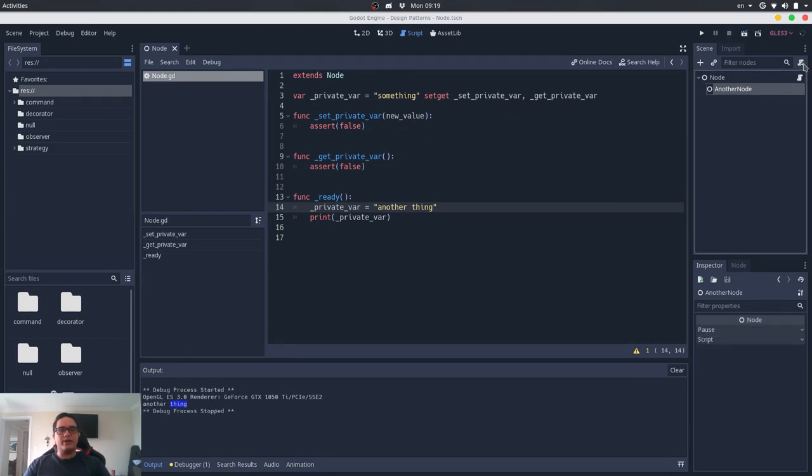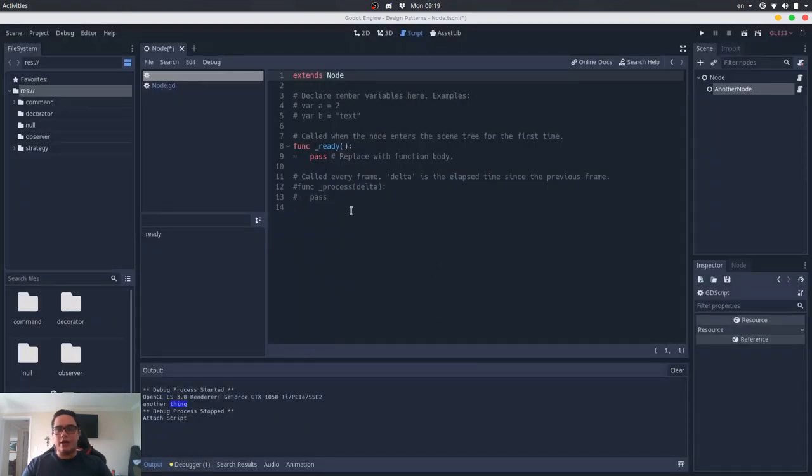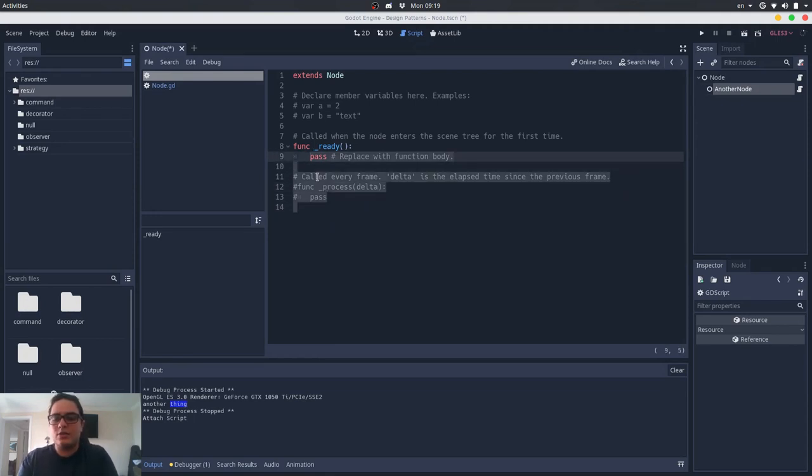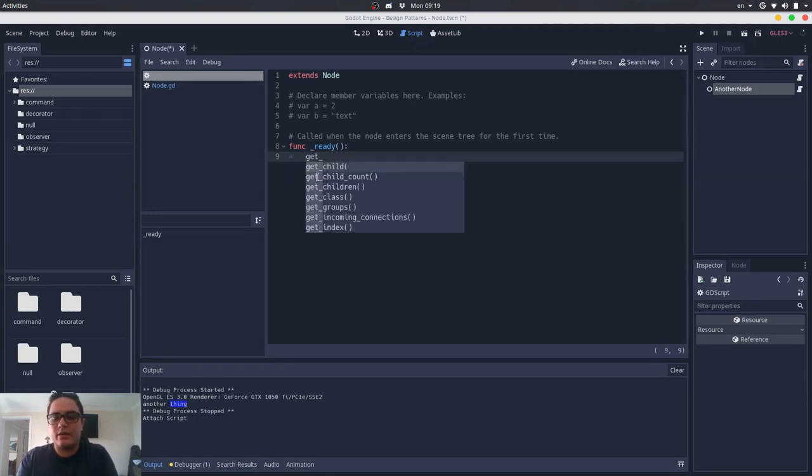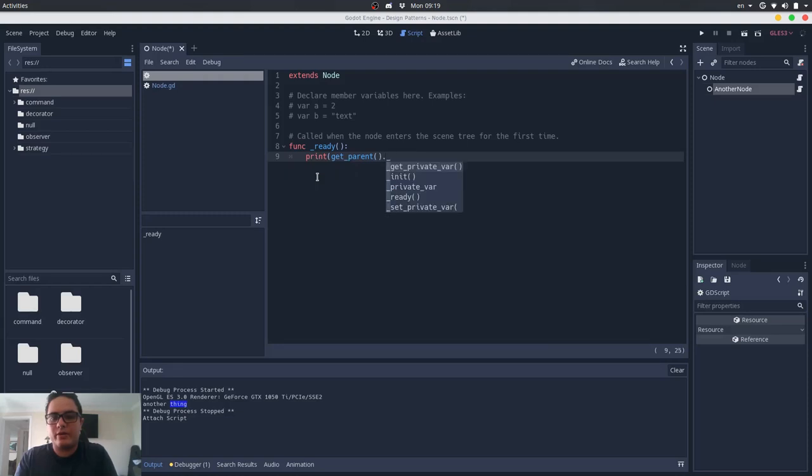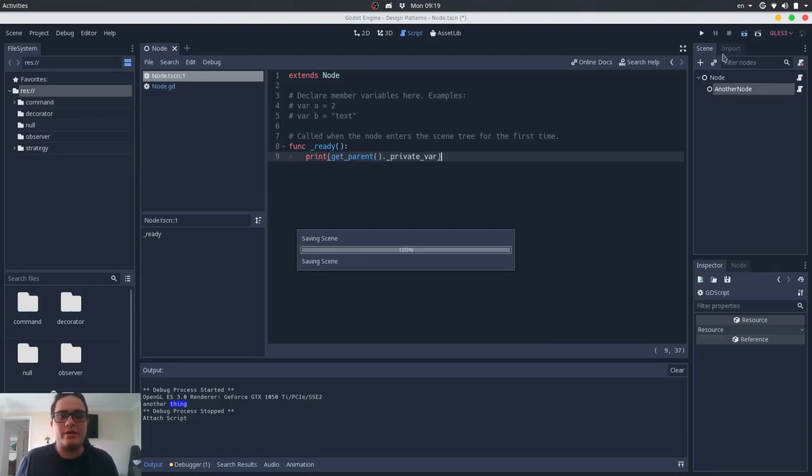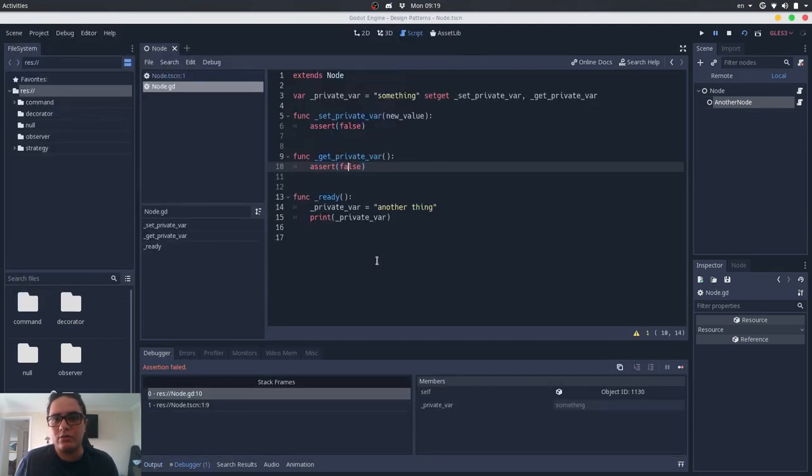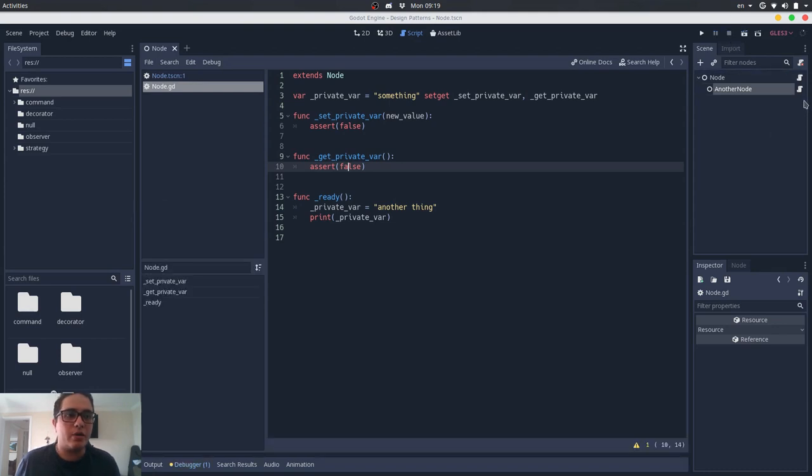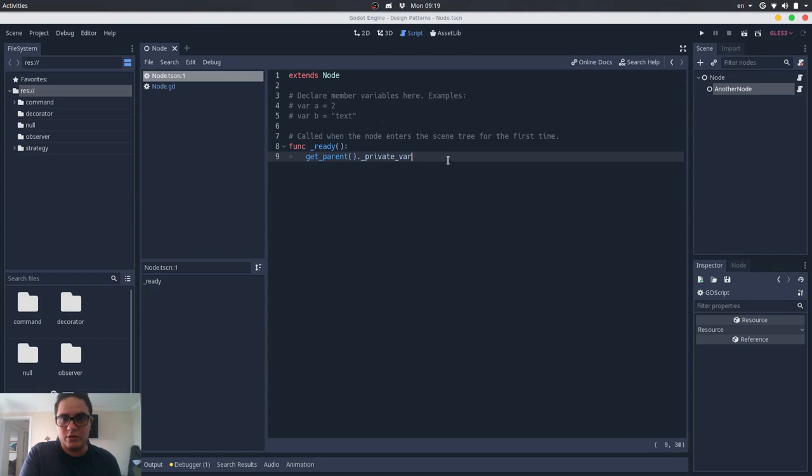But if we try to make this from another class, from outside this class, so I will try to get parent and print get parent dot private var, we will get an assertion fail. If we try to set it as well, it will also give us an error.